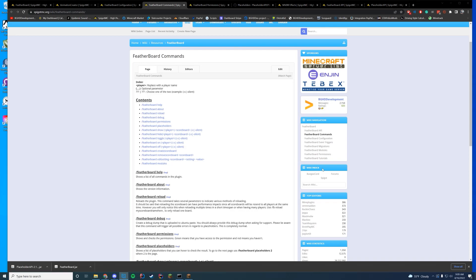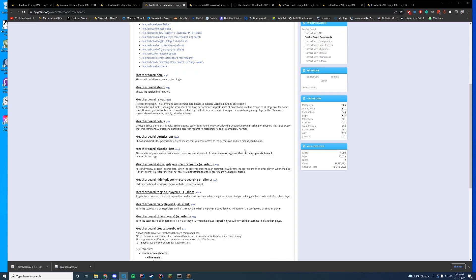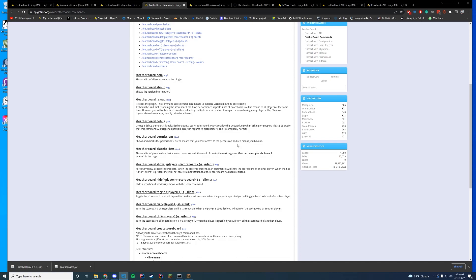So I think from there, let's go over some of the commands and permissions before we dive into the configs. So the commands - you have Featherboard Help, which shows all of the commands in the plugin. We can look at that in game in a minute. About displays your version information and everything. Reload reloads the plugin configure files so you don't have to restart the server. But restarting is always preferable for all plugins across Spigot.